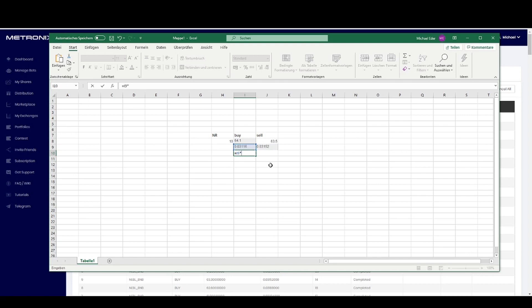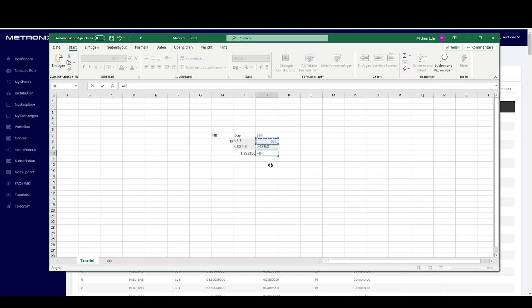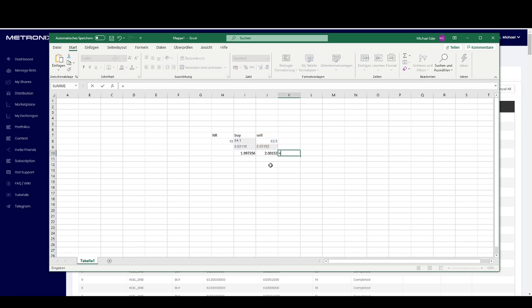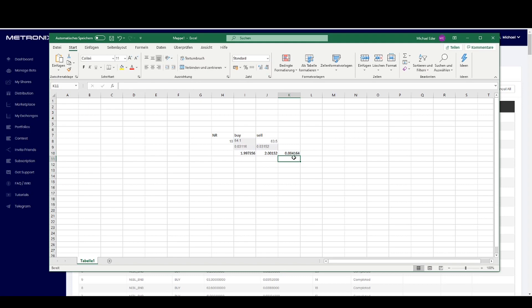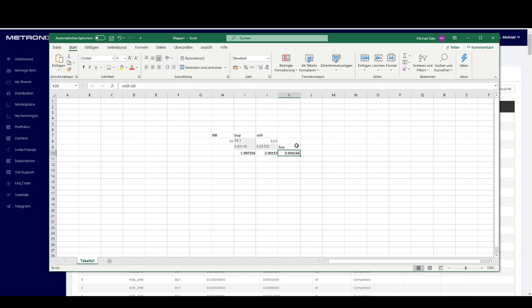Now we take a look what was the price. The price for buy was 1.99 BNB and the price for sell is 2.99 BNB. So we have a difference of 0.041 BNB. Why we have this difference? Because this is our fee. We always take care to pay the fee with the BNB coin because here we can save 25% commission. That's why we always take care that we have BNB in our balance so we can pay the fee with BNB.